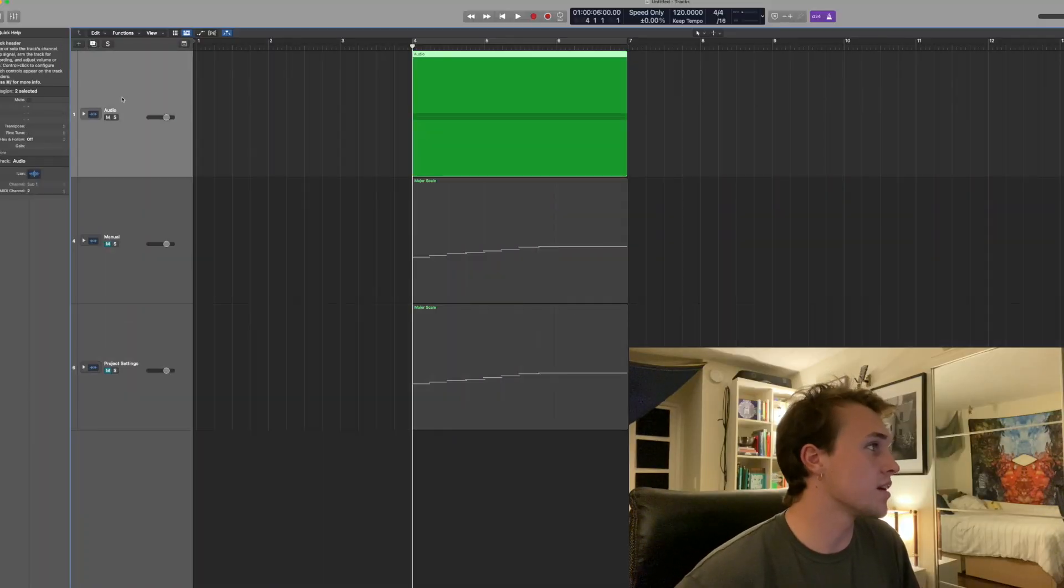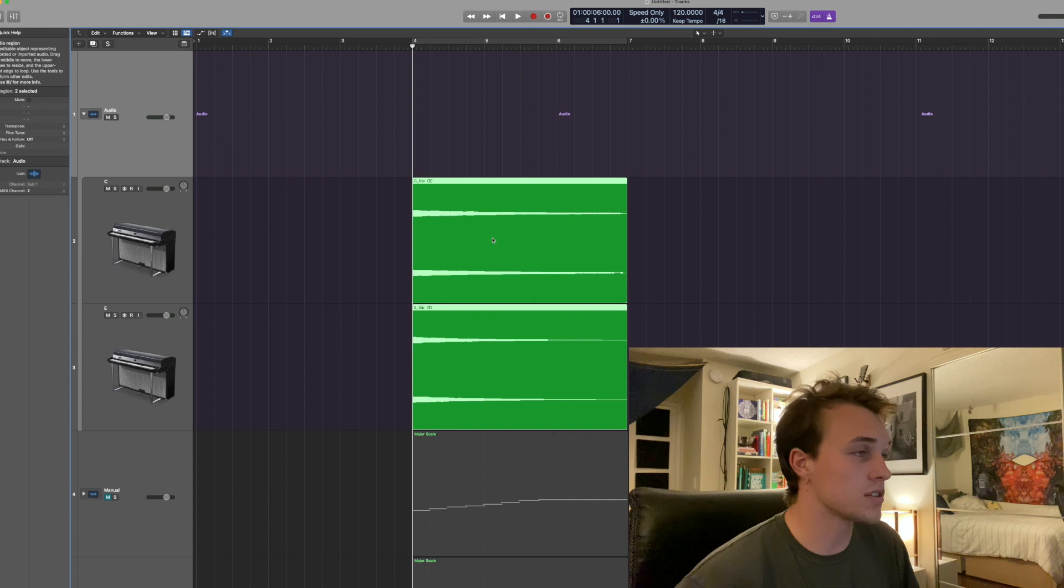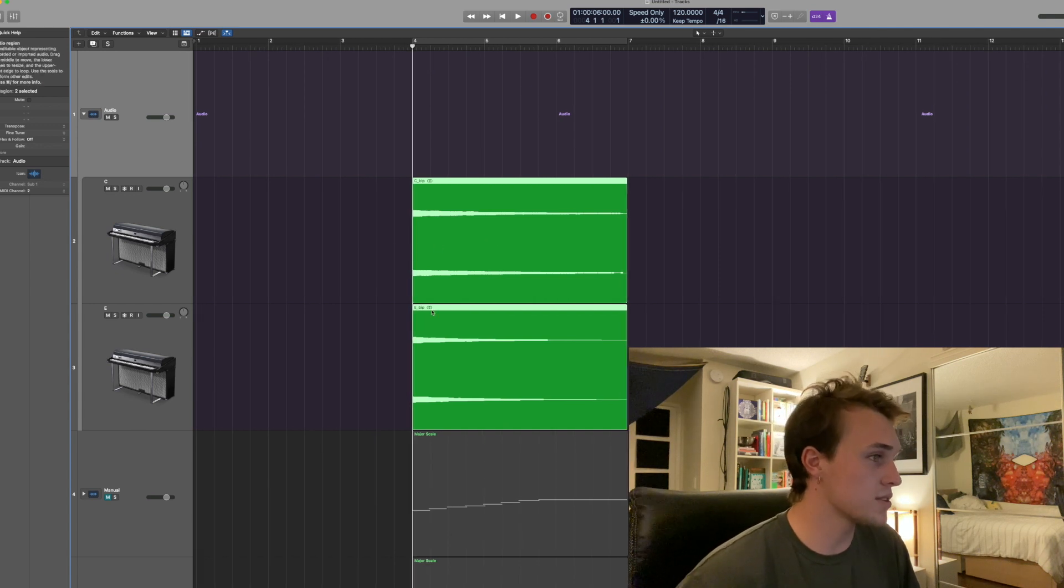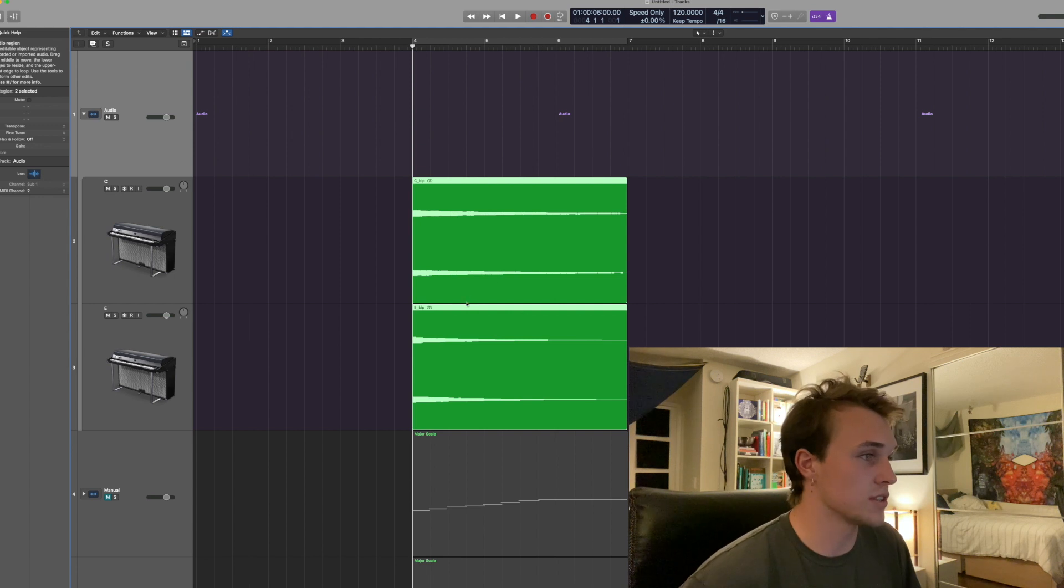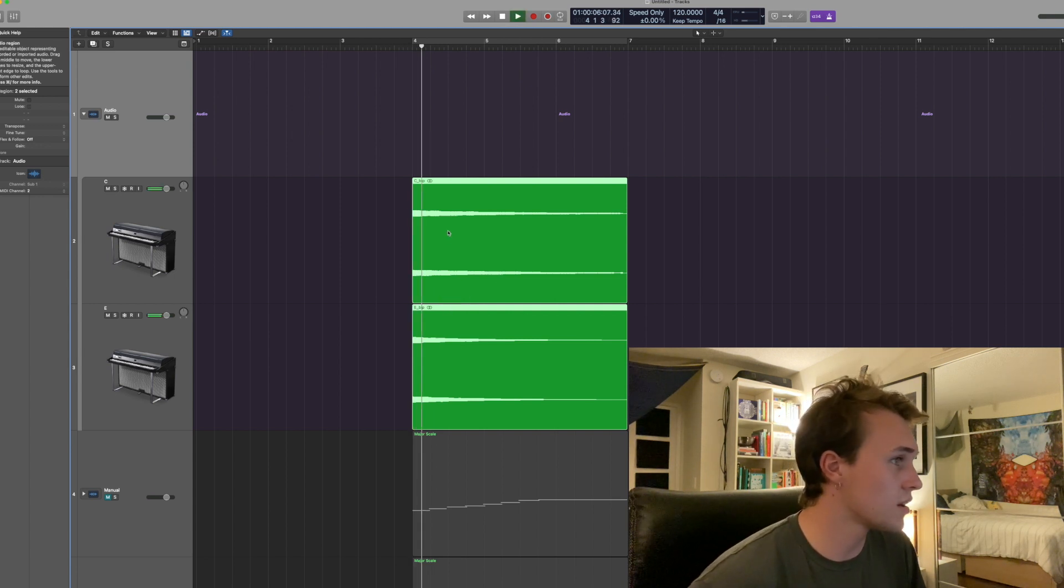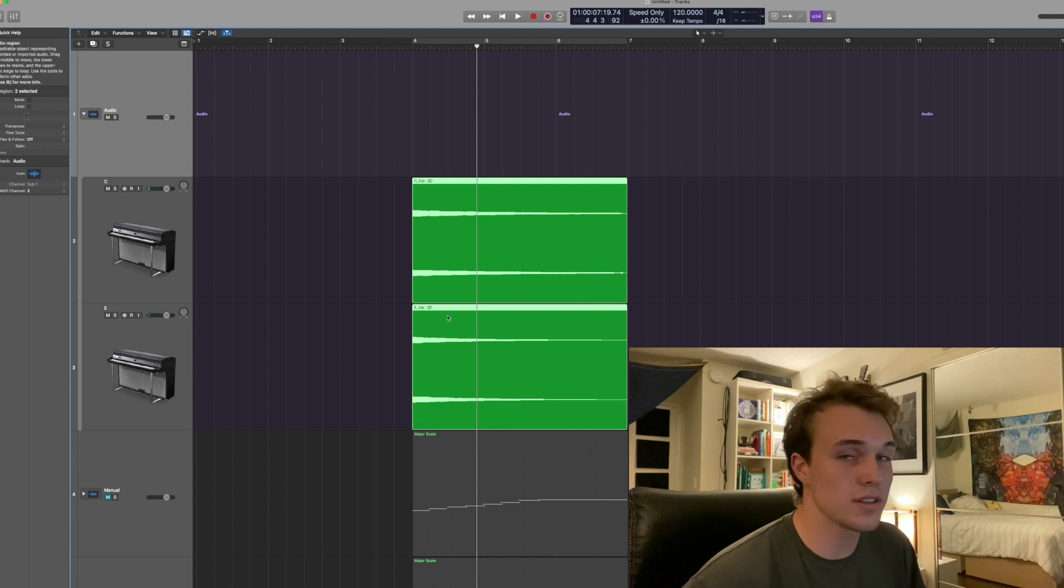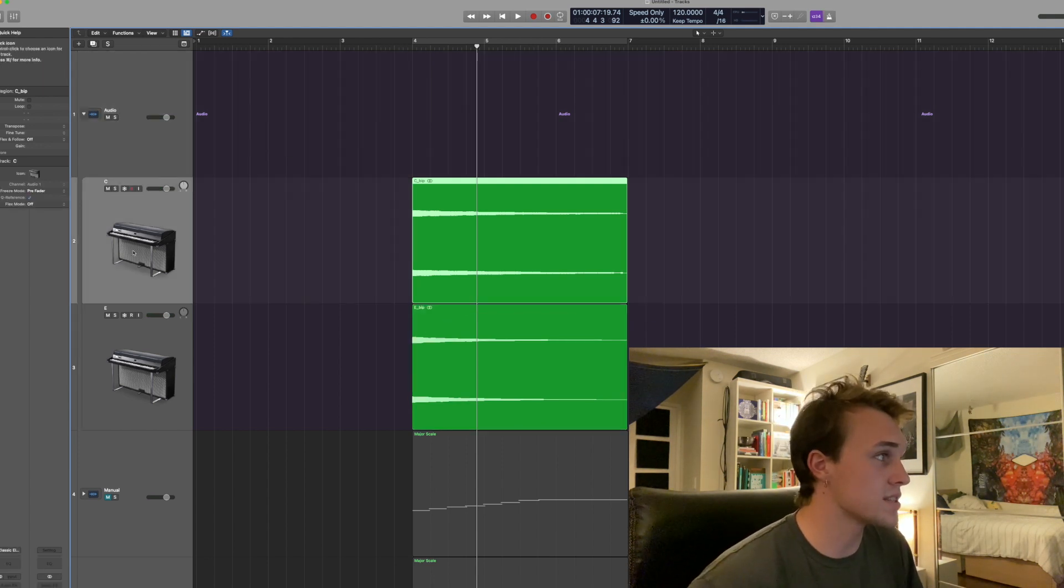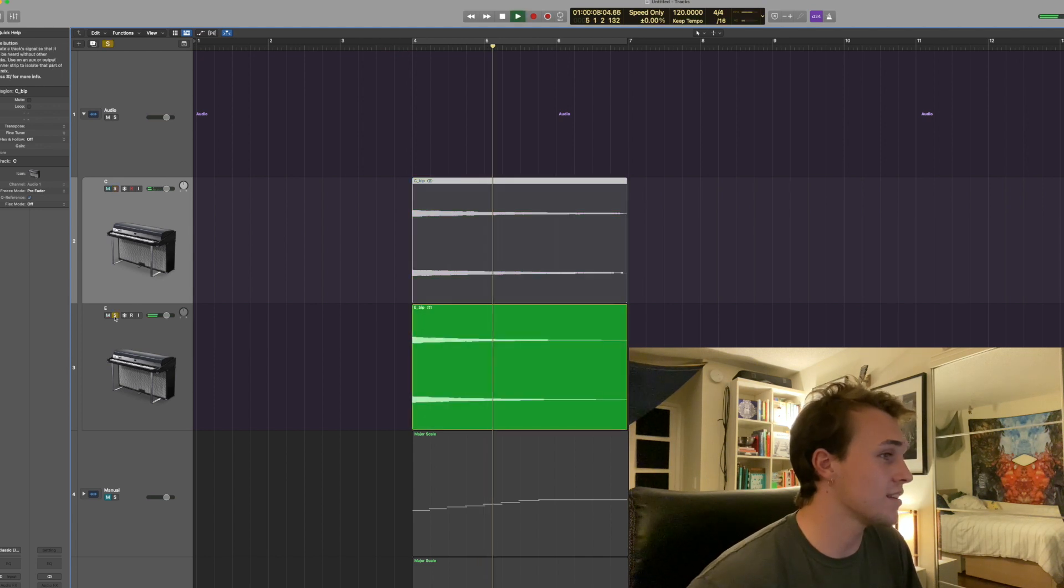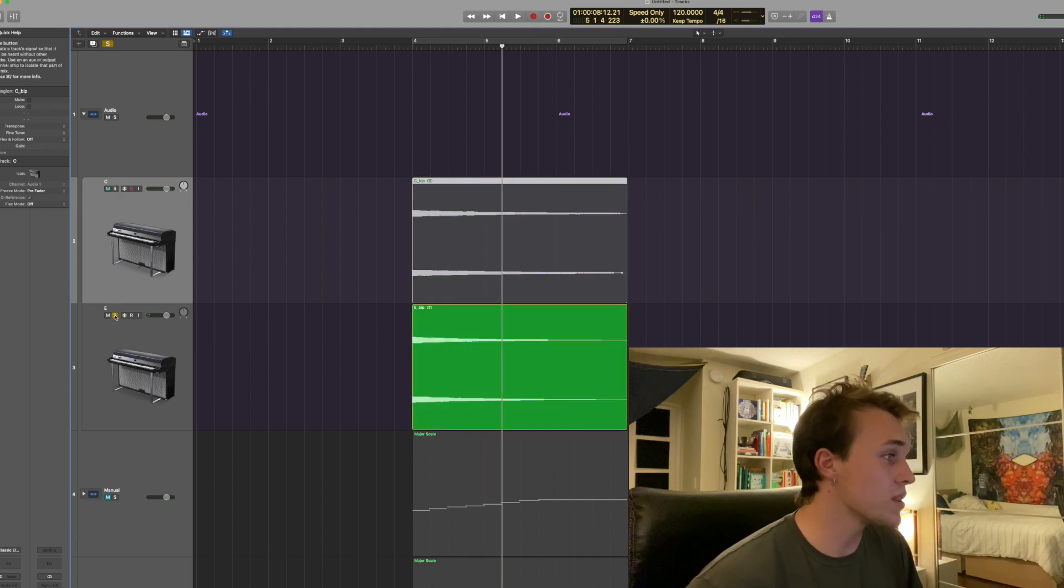So the first way is in regard to audio files. As you can see here I've recorded two different piano sounds and I bounced them separately.